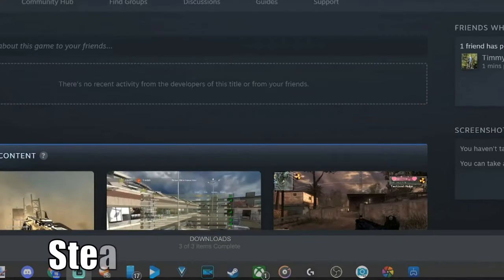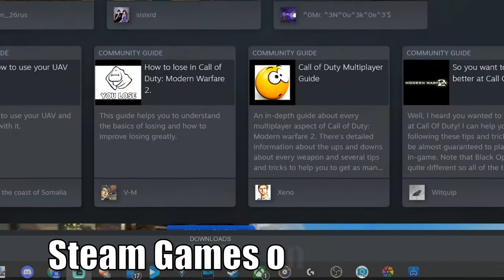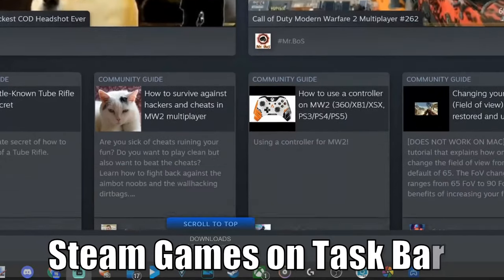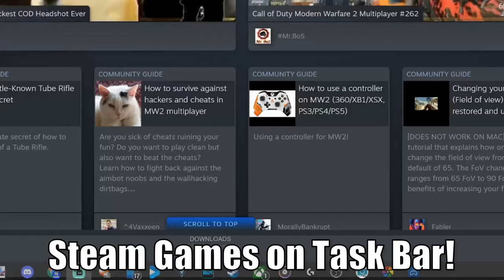Hey everyone, this is Tim from YourSix Studios. Today in this video I'm going to show you how to pin your Steam games to your taskbar on your Windows computer. So let's jump into the video right now.